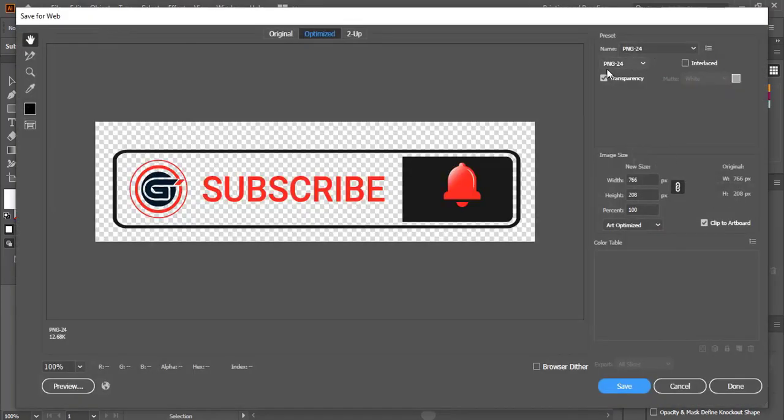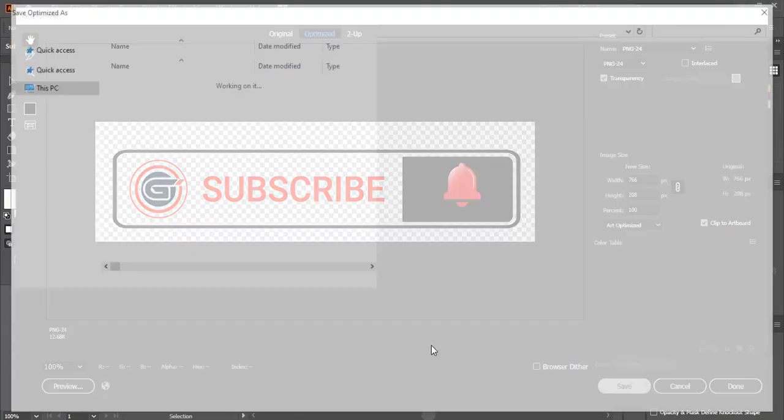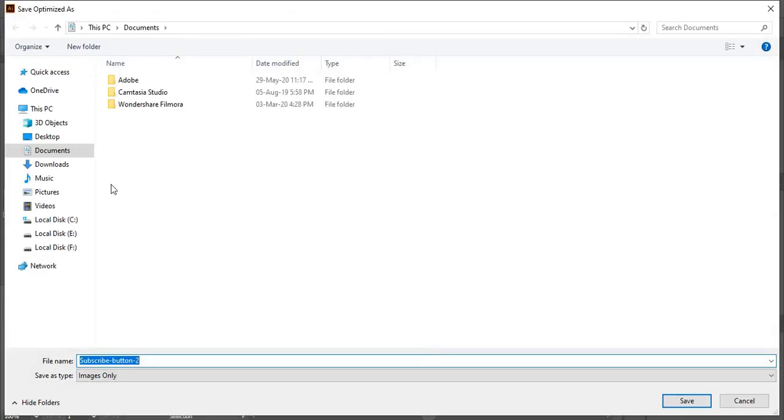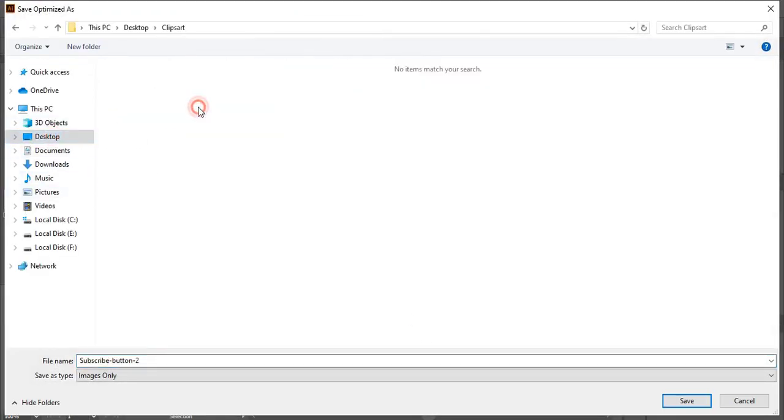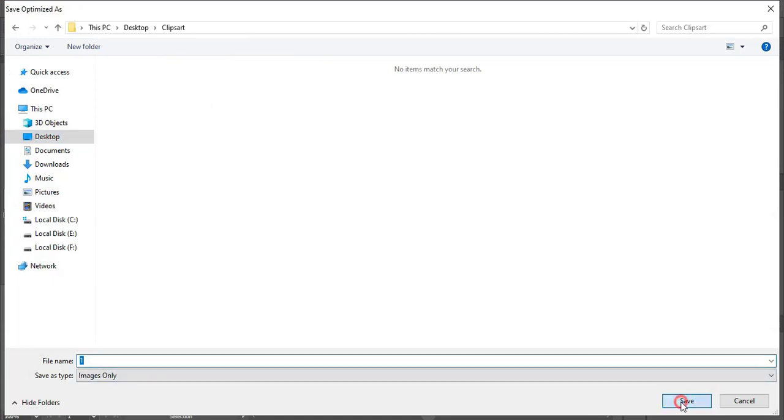So here in the preset you can see it is PNG 24 transparent and click on save. Let me give the name one and save it.